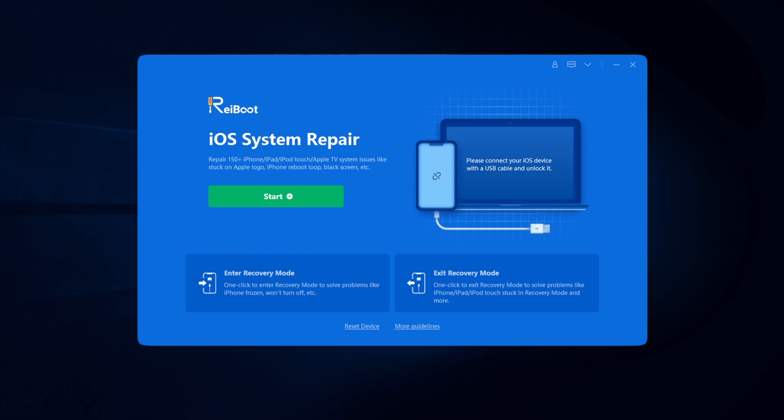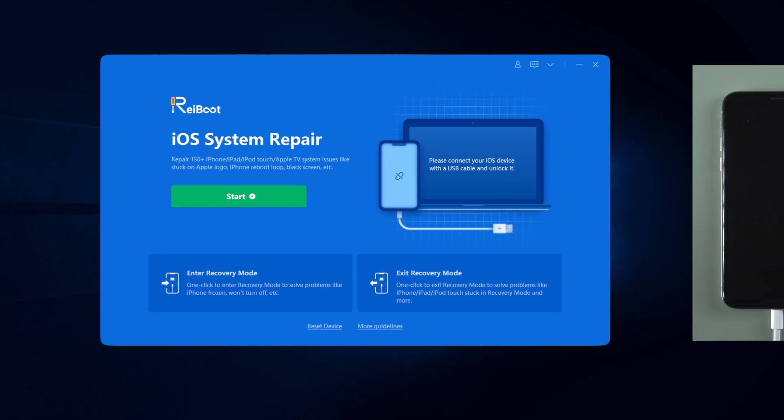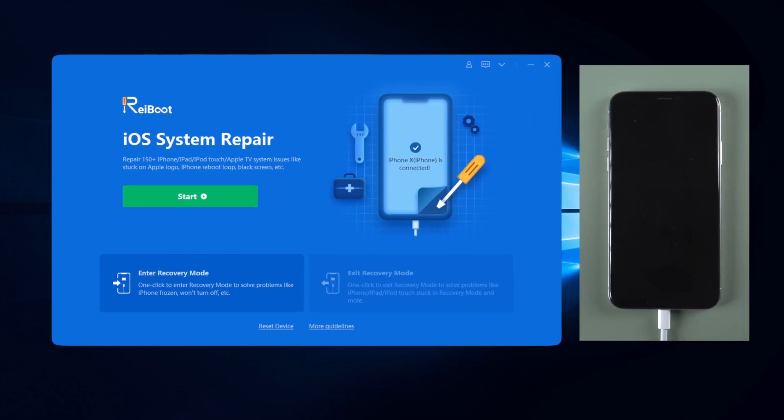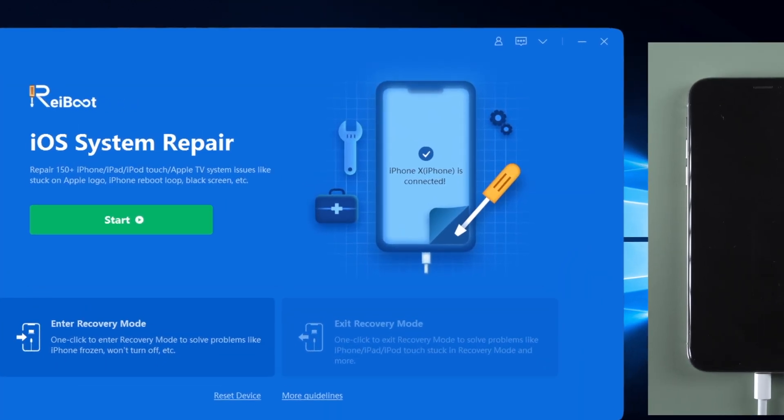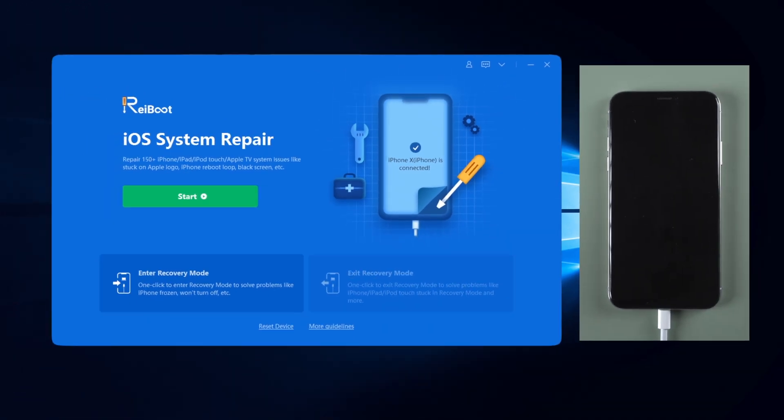Let's dive in. First, connect your iOS device to the computer. When the screen shows your device is connected, we can move on.